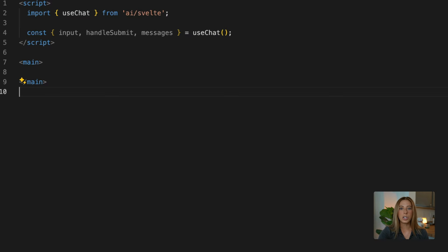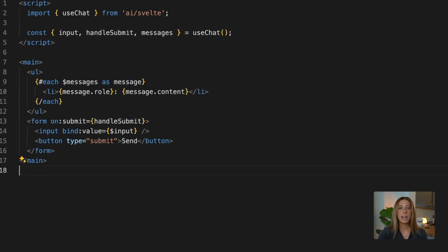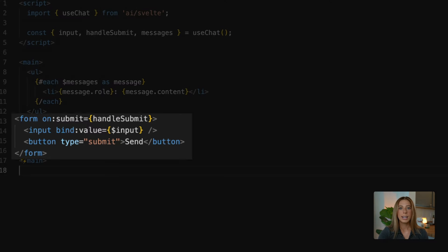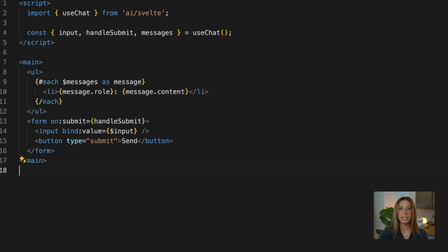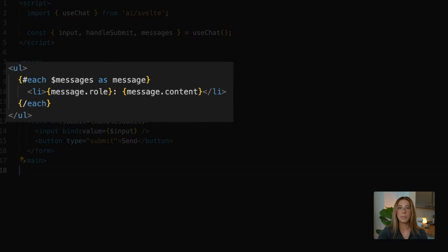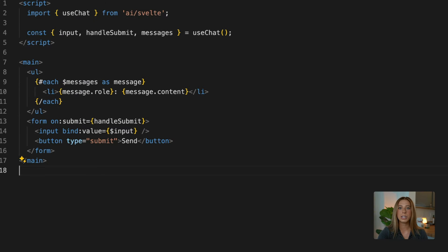So now we can use these in our page like this. Here we have a form with an input that will call handleSubmit when the form is submitted. This will send our messages, including the newest one, to our endpoint, which creates a response and updates the messages array with this response. Then using our messages array, we are looping through the messages and displaying them. And these are being streamed, so we'll see the response being generated.